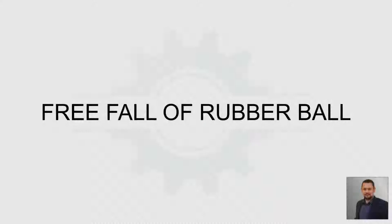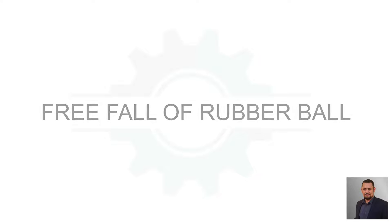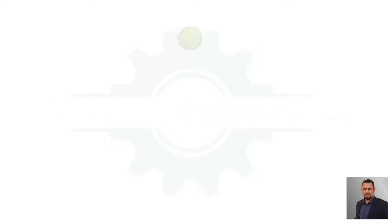Today I want to do a dynamic calculation, free fall of a rubber ball.